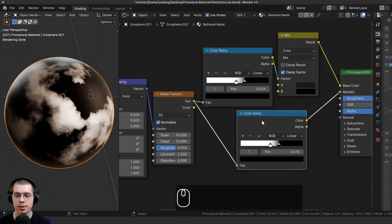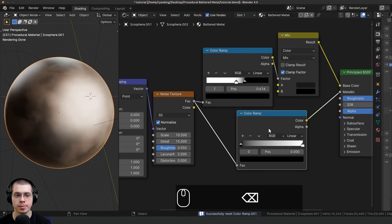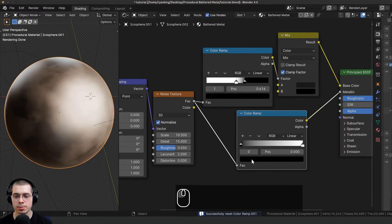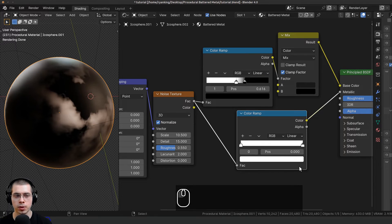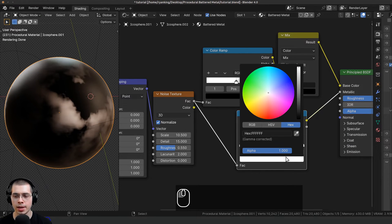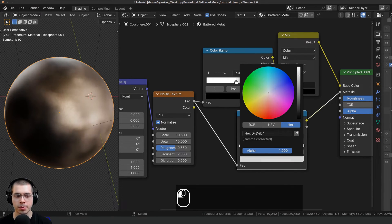To control this, I'll select this color ramp, press Shift+D to duplicate it, and drop it in the wire between the noise texture factor and the metallic. With the color ramp selected, hit Backspace to reset it. Then I'll take this black color and make it fully white.